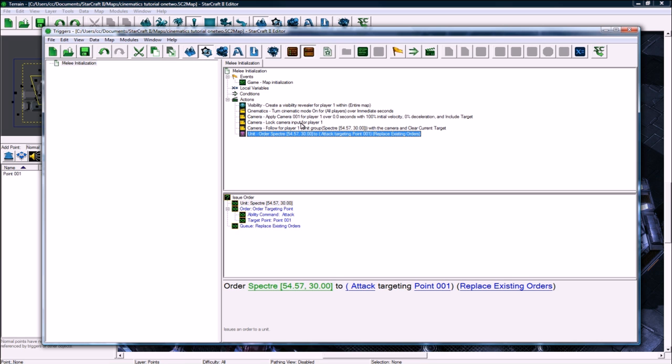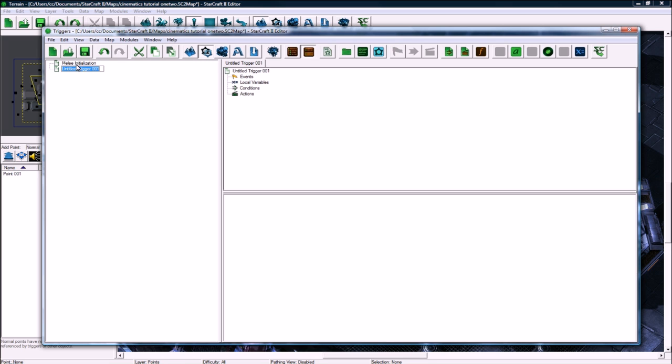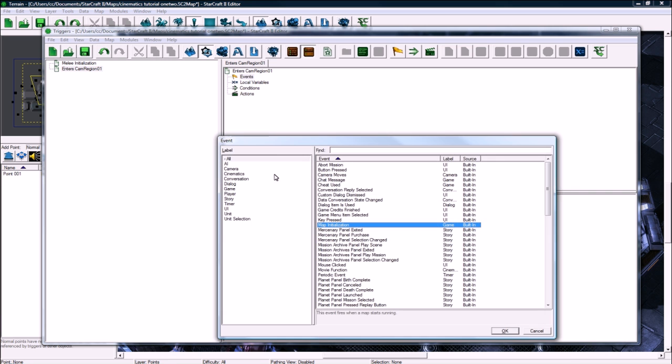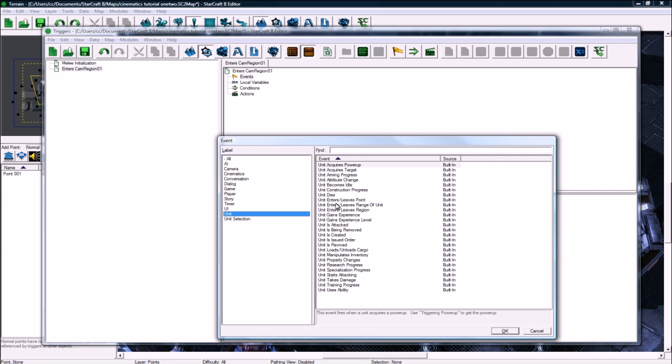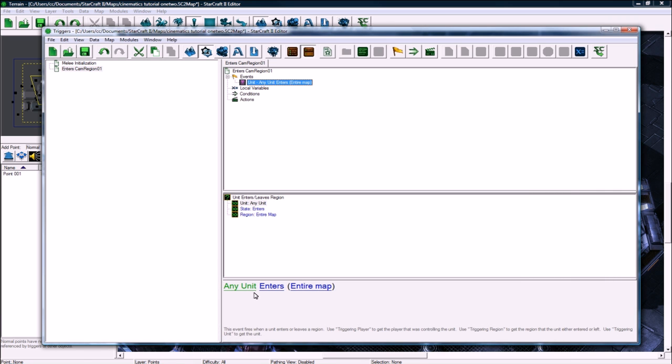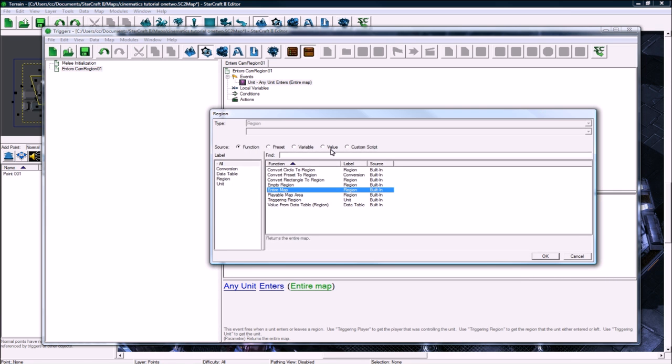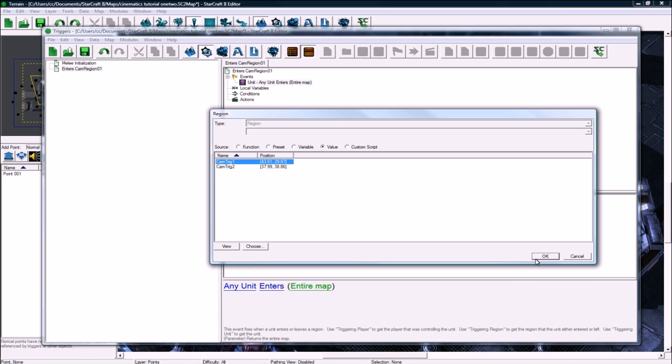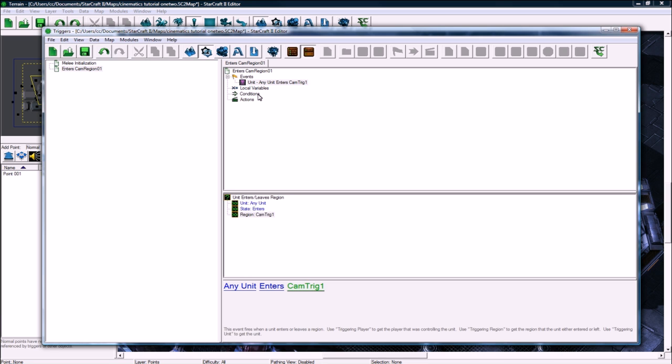Now we need a new trigger. I ctrl W it over here and then say enters cam region 01. Event, ctrl W, unit enters region, any unit enters value cam trig 1.